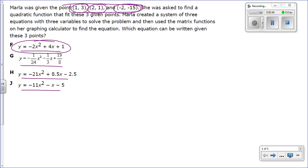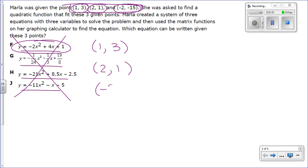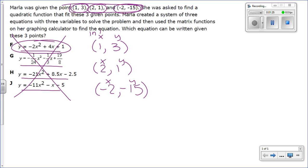So what if you don't have the options listed here? What you need to do is take the points. We have the point (1, 3), the point (2, 1), and the point (-2, -15). From here we know which is the x and which is the y for each pair. Now, the problems you are going to be given don't give you the exact point, so you will have to read your problem and determine which is x and which is y. The x will always be the independent quantity.